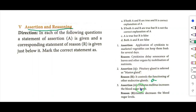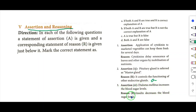Question 3: Assertion — diabetes mellitus increases the blood sugar levels. Reason — insulin decreases the blood sugar levels. Answer is A — both statements are correct.